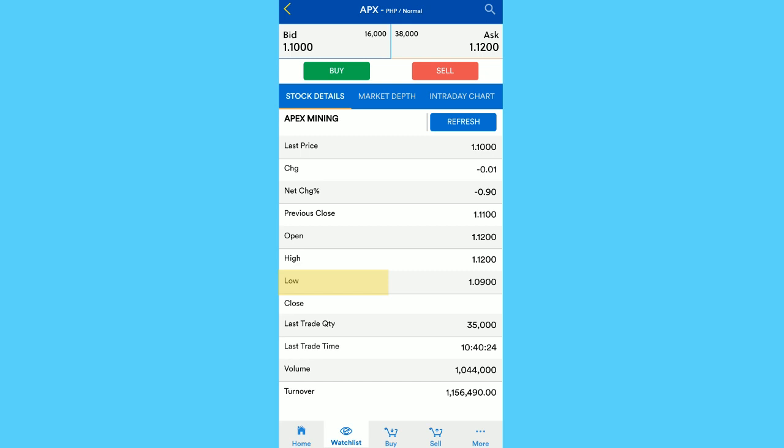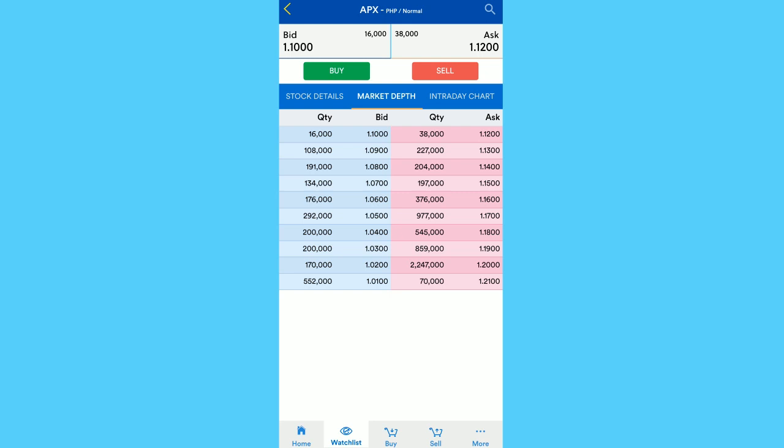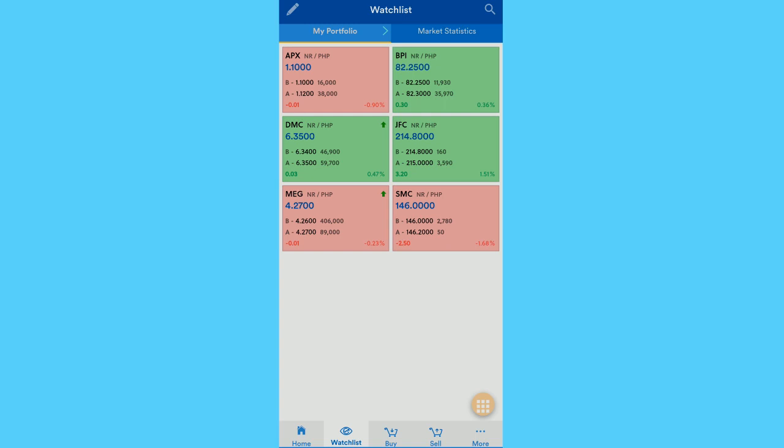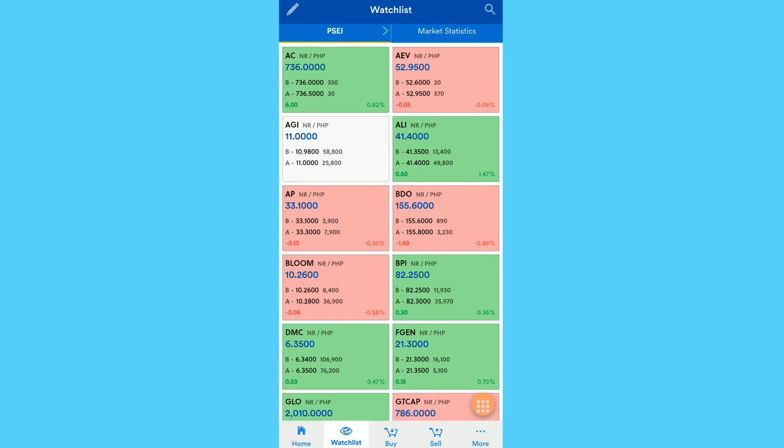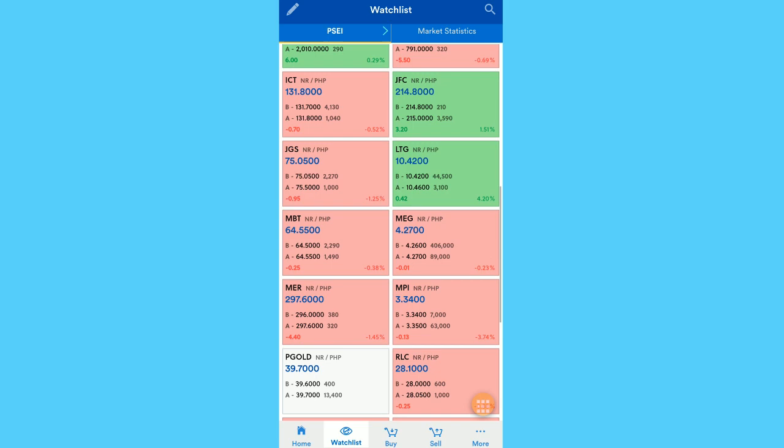Ngayon balik tayo sa watch list, click nyo to change it to PSEI, makikita nyo lahat ng blue chips. So ano difference ng red, green, white boxes? Yung red, pababa ang stock ngayon. Yung green, pataas. Then yung white, no changes sa price. You can also change it to list view, so ganyan yung view.